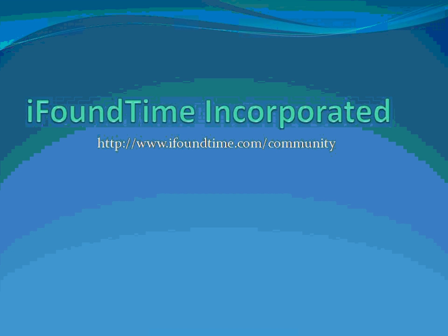Visit our community website at www.ifoundtime.com/community to download this demo code and for more information on how your database applications may benefit from using .NET to implement compute-intensive operations. Thank you.